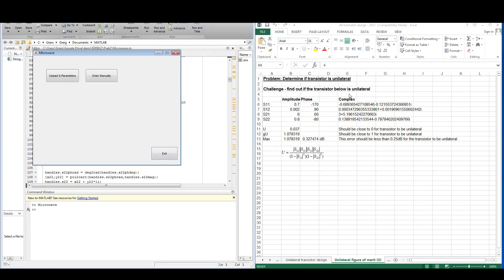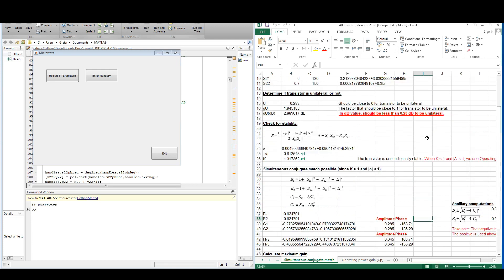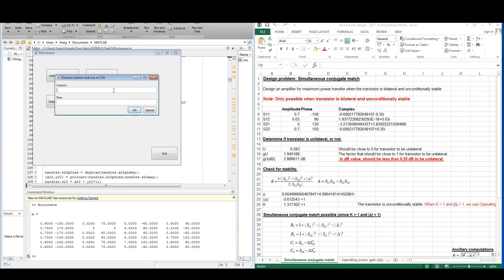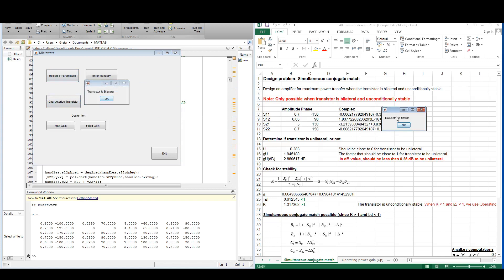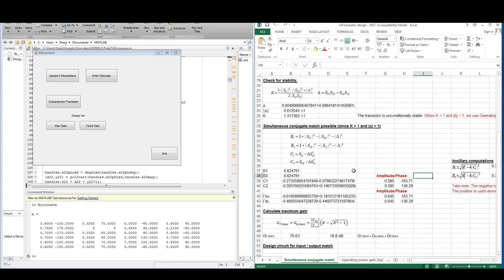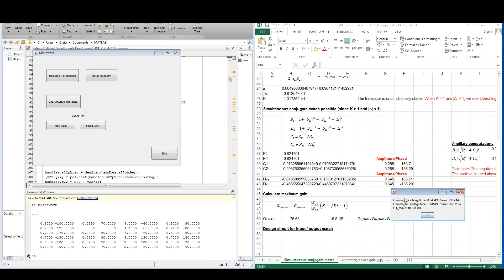The unilateral figure of merit is the method we use to determine whether a transistor is unilateral or bilateral. For the simultaneous conjugate match example, we upload the S-parameters using column 1 and row 4. The transistor is stable and bilateral, exactly what we want. We calculate gamma_MS and gamma_ML and determine GT_max: gamma_MS and gamma_ML correspond with the Excel sheet and the gain is 18.84 dB, which is correct.